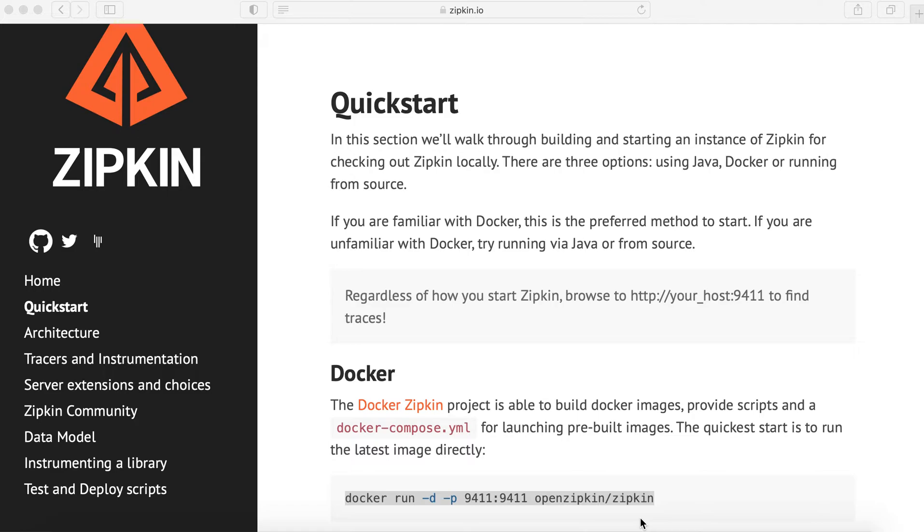First, we need to install and run our Zipkin web application. Second, we need to create a Spring Boot application where we implement our OpenTracing instrumentation. And third, we need to test our Spring Boot service tracing using Zipkin UI.